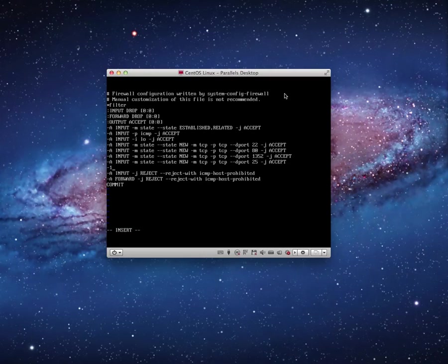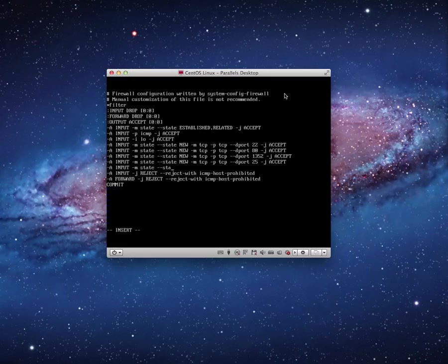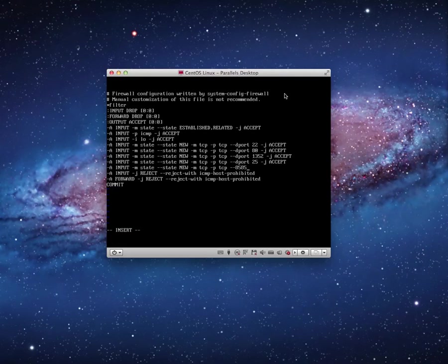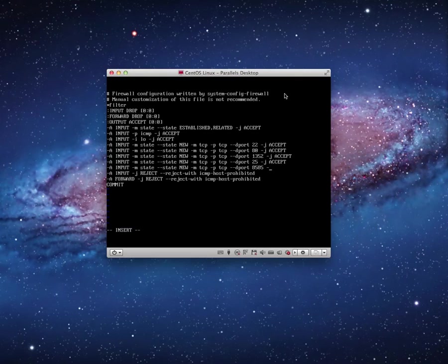-A INPUT -m state --state NEW -m tcp -p tcp. I need 8585, so that I can --dport 8585, -j ACCEPT.